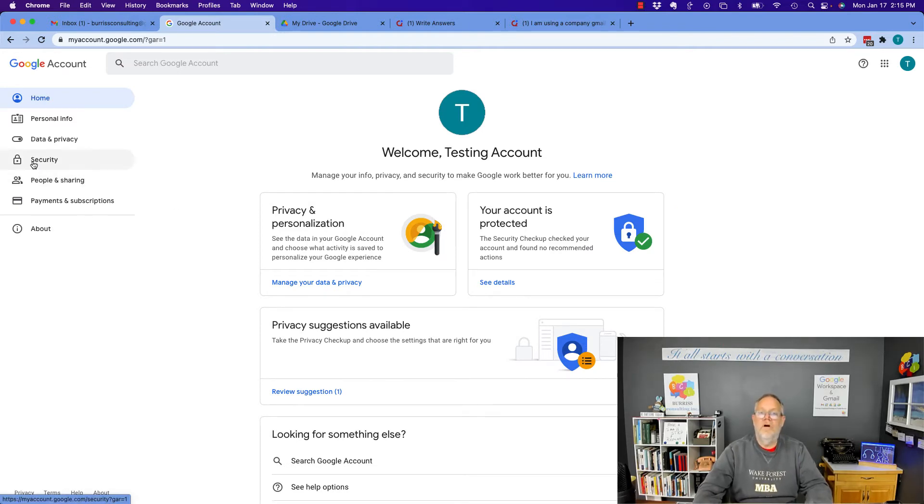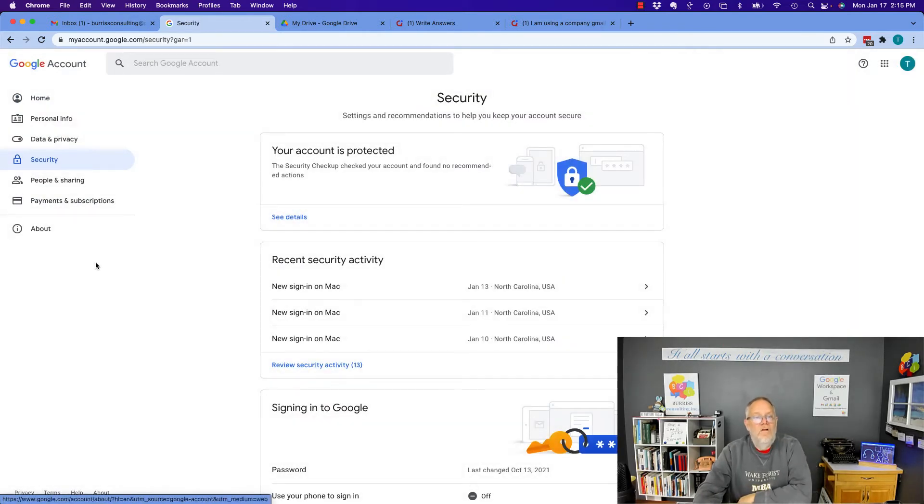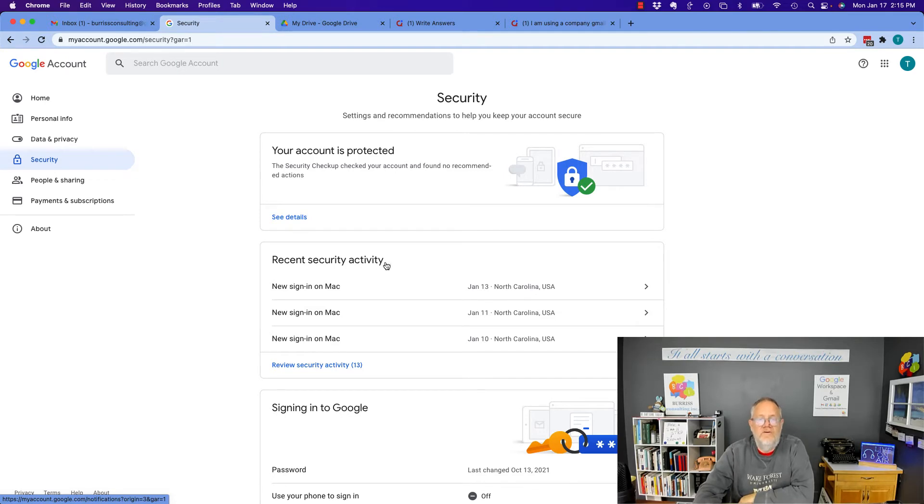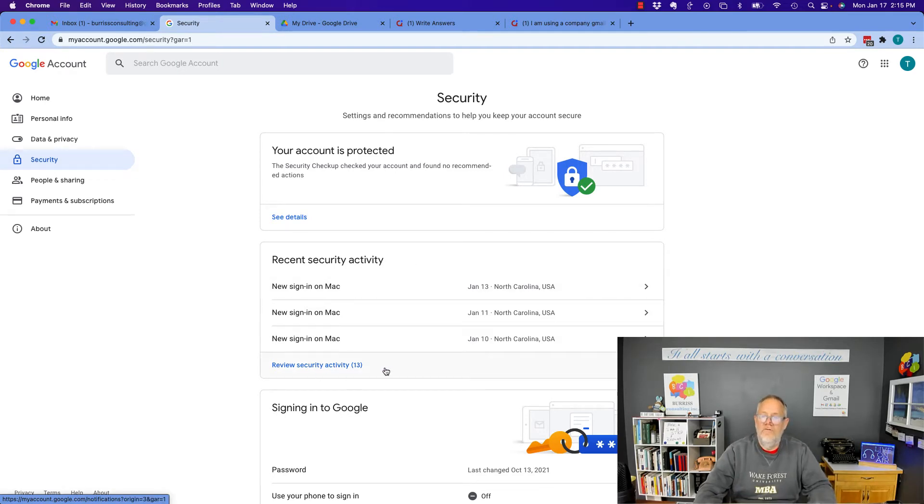But look under security. On security, you can look at recent security activity. These are new sign-ins.